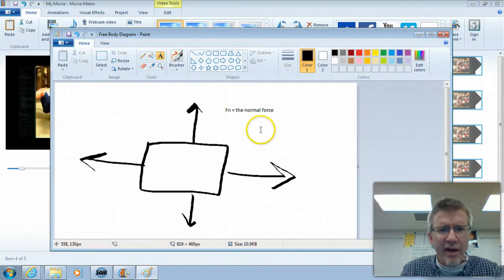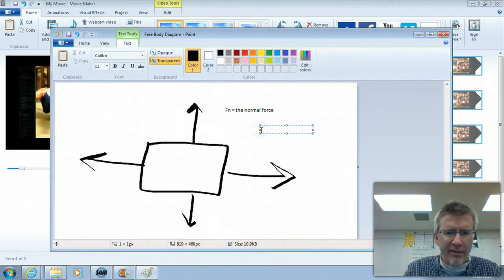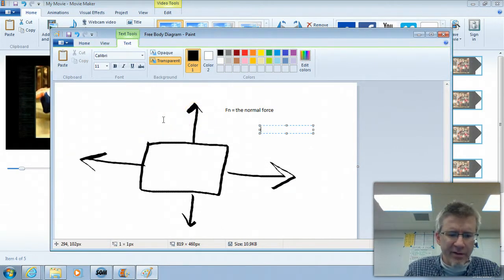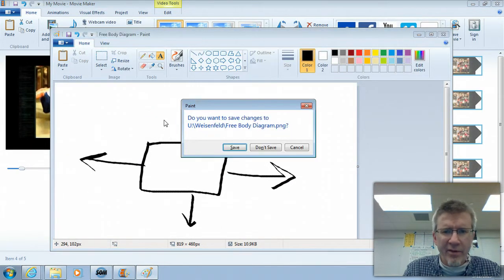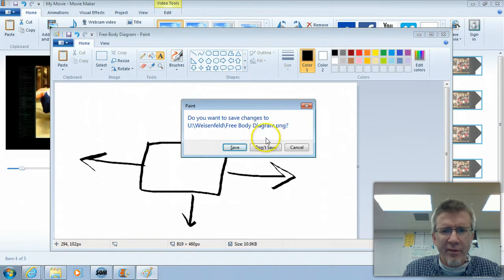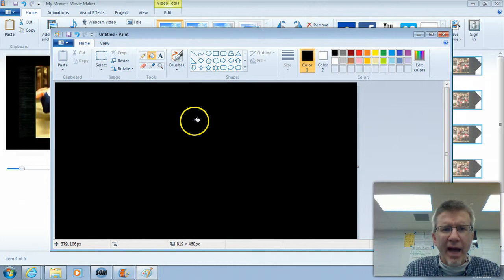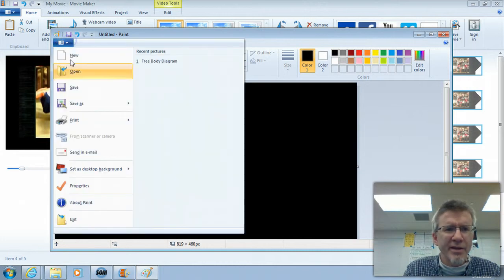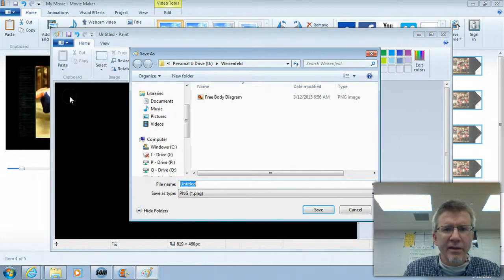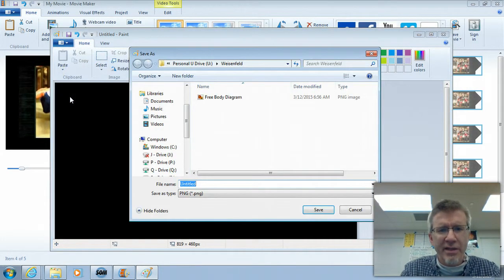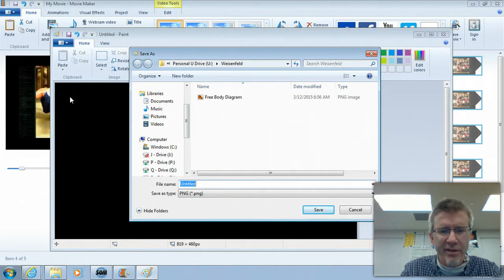There's no end to the amount of stuff that you can create in Paint. It's quite a versatile program. One thing that I think people like to do is maybe put a black separator page in between two scenes in your movie. So this is just a black screen.